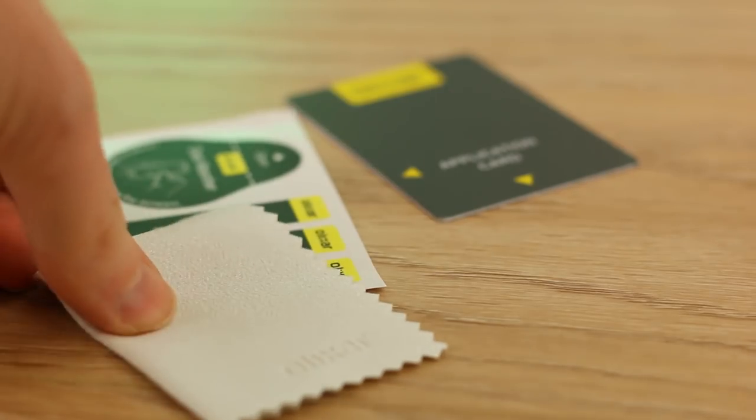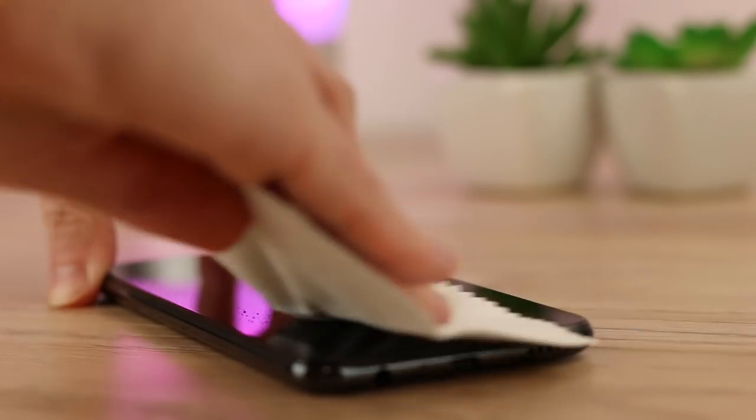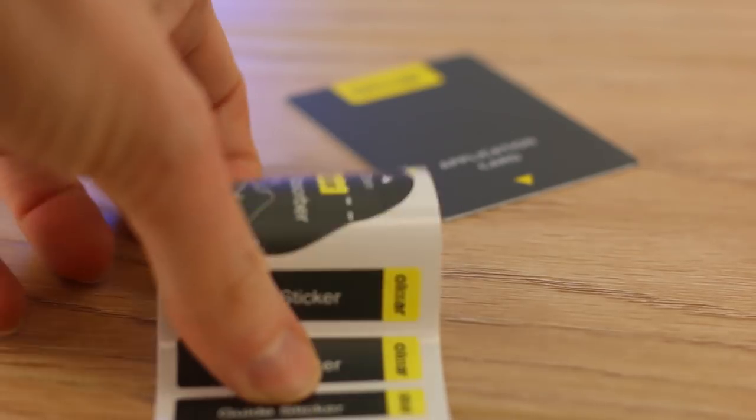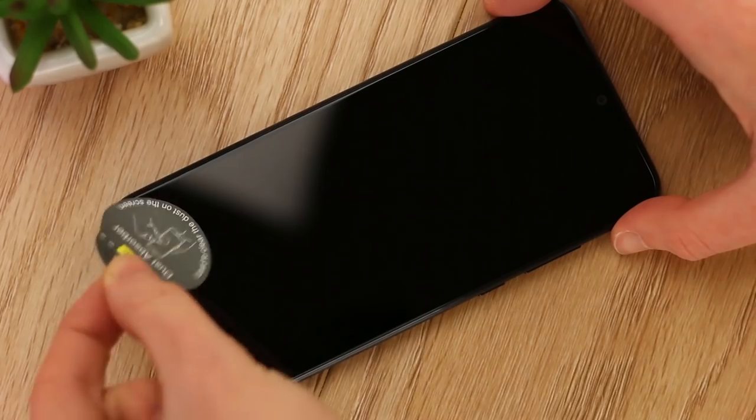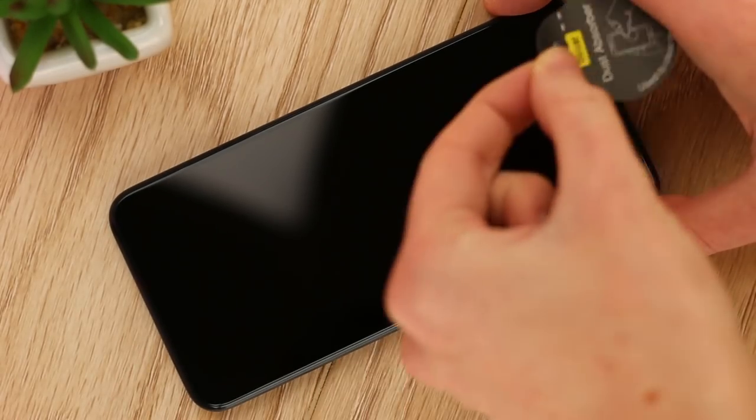Next, take the microfibre cloth and use it to dry the screen before finally using the dust removal stickers to lift away any remaining pieces of dust and lint.